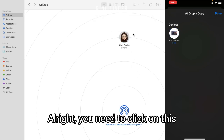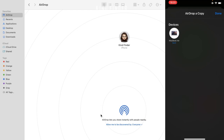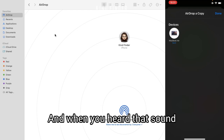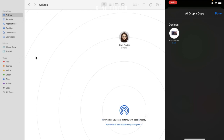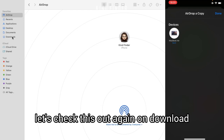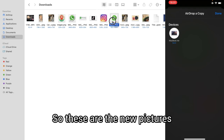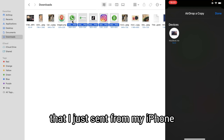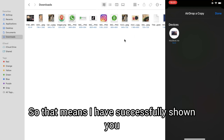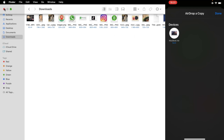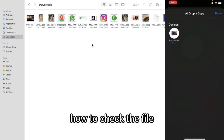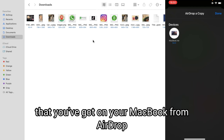You need to click on share, and when you hear that sound, let's check the Downloads folder again. Now I got five new pictures here — these are the new pictures I just sent from my iPhone. That means I have successfully shown you how to check the files you've got on your MacBook from AirDrop.